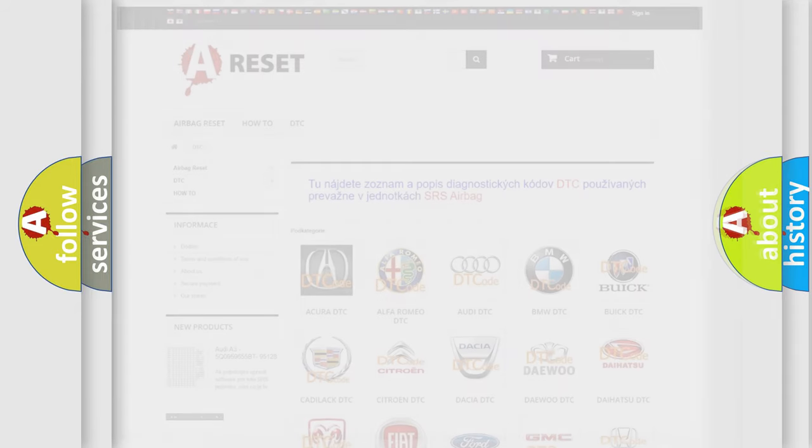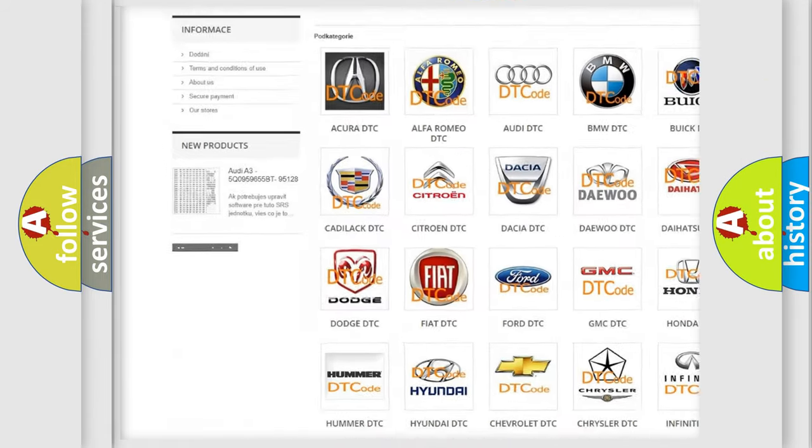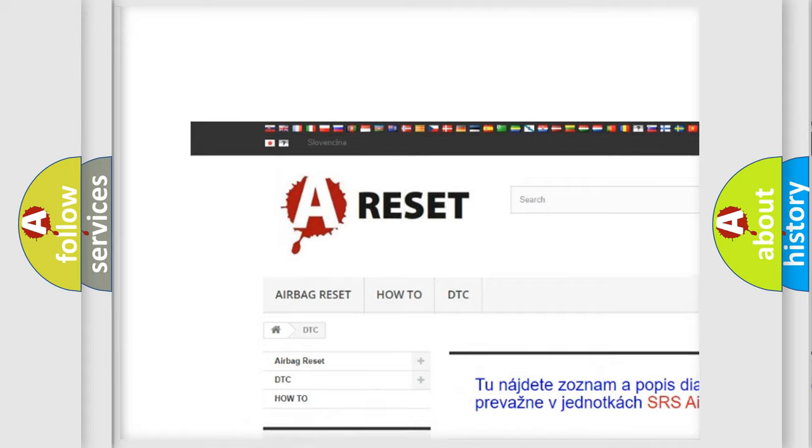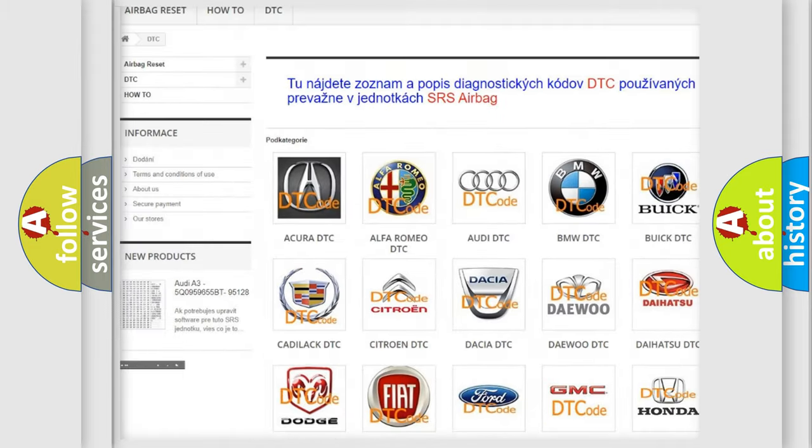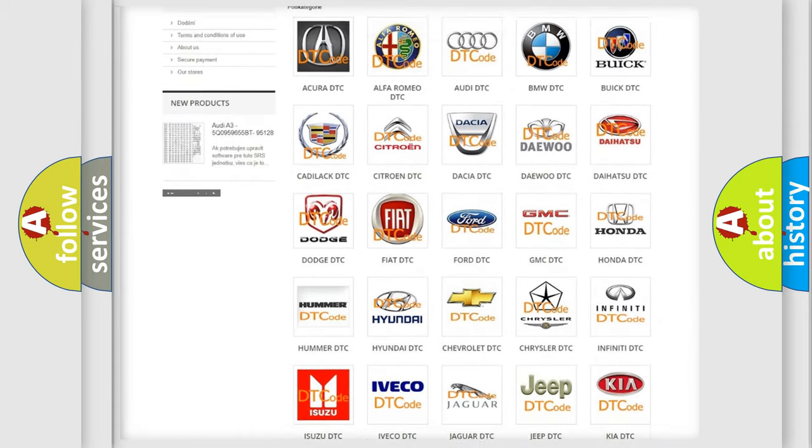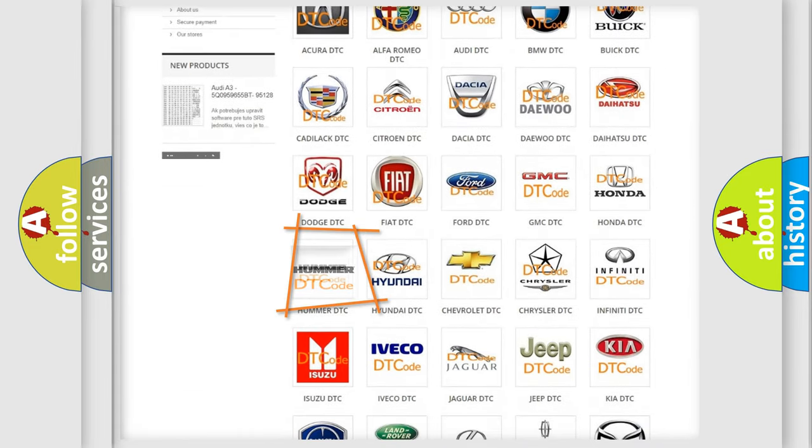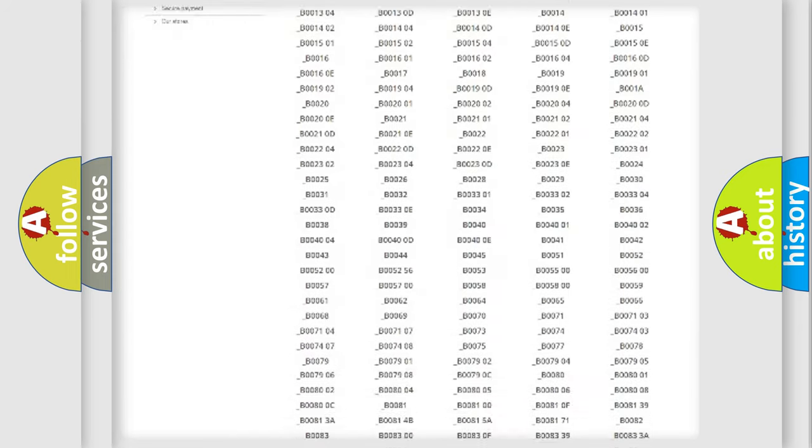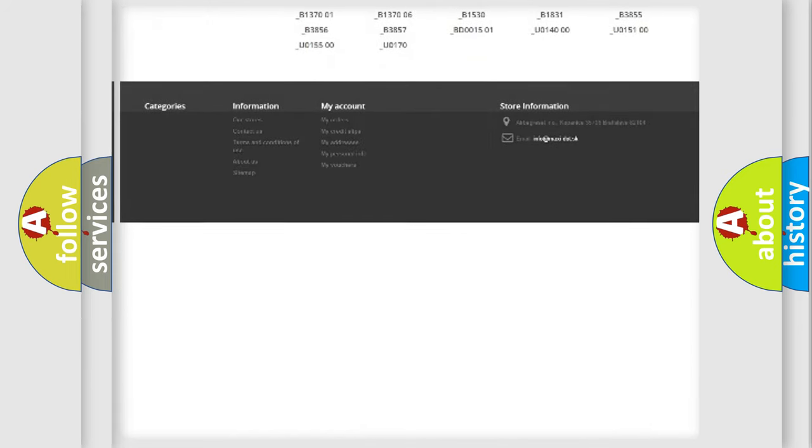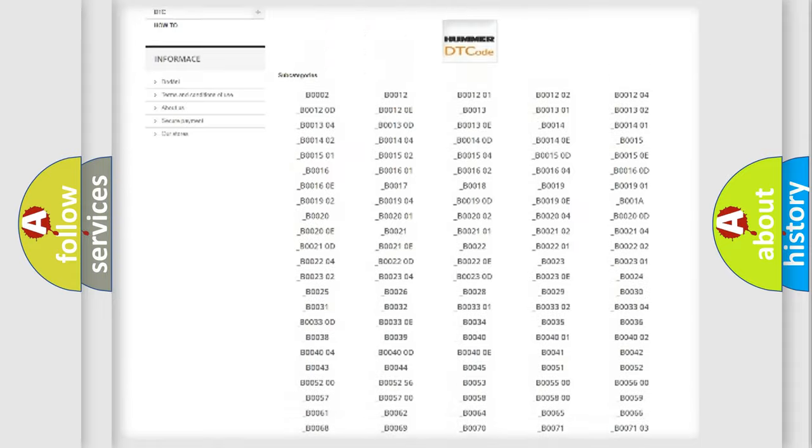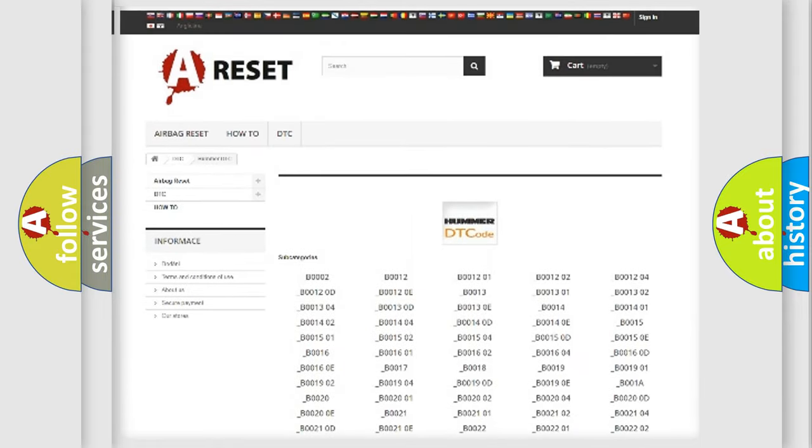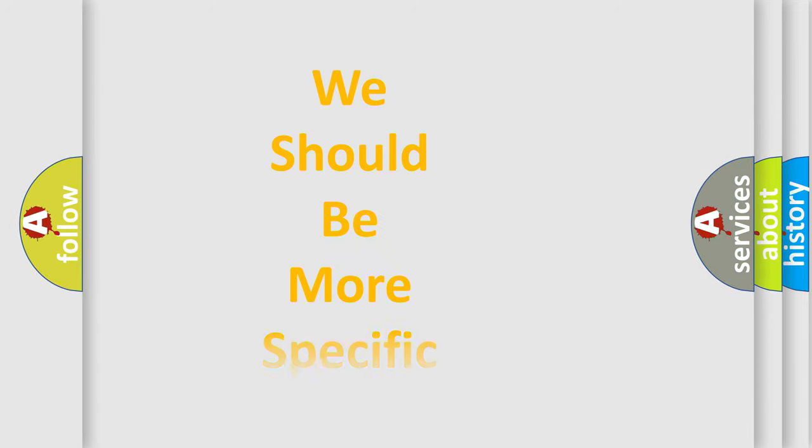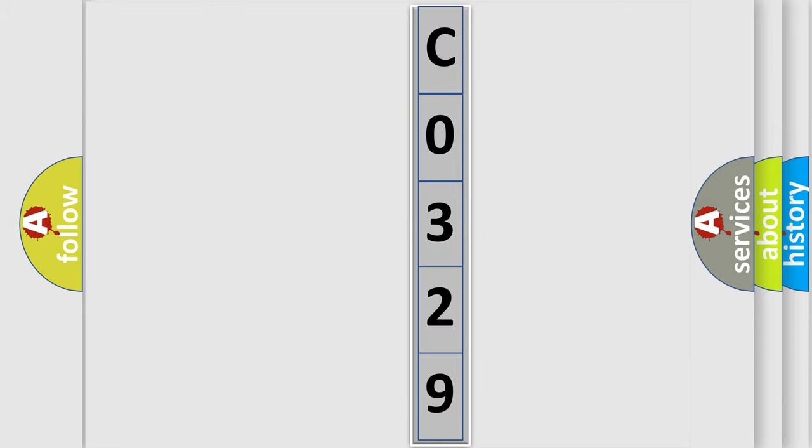Our website airbagreset.sk produces useful videos for you. You do not have to go through the OBD2 protocol anymore to know how to troubleshoot any car breakdown. You will find all the diagnostic codes that can be diagnosed in HUMMER vehicles, and also many other useful things. The following demonstration will help you look into the world of software for car control units.